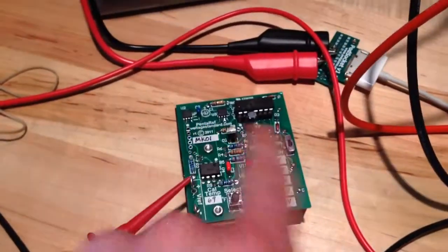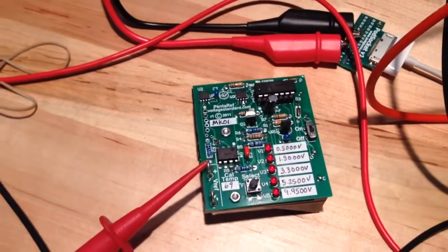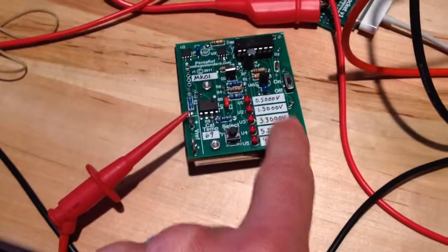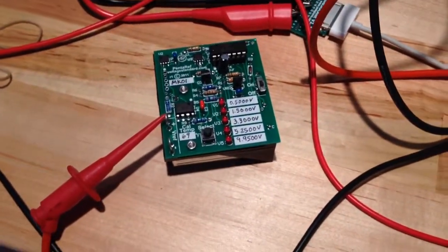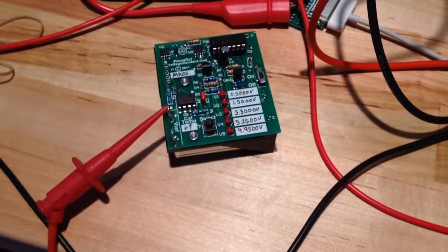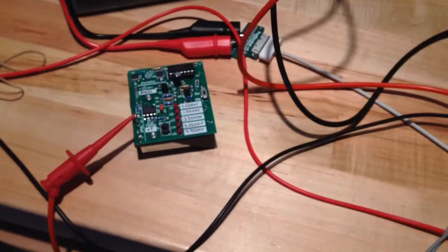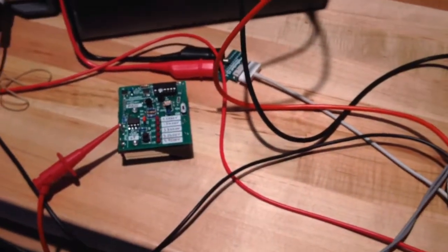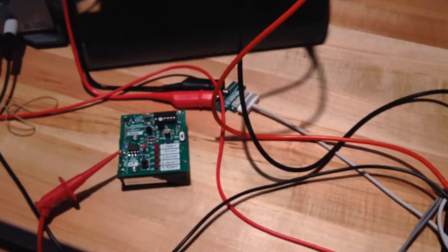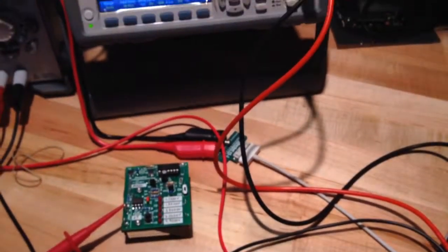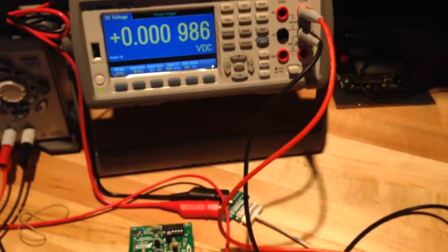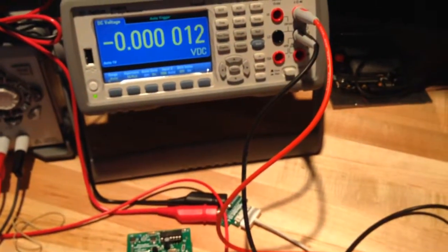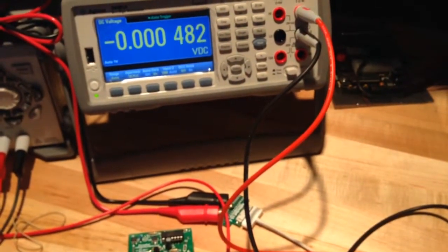So there you go. It's the Pentaref by VoltageStandard.com and it allows you to select five of your own voltages to have on your little device. This is Dan with Mabromatic and subscribe to our YouTube channel or follow us on Twitter.